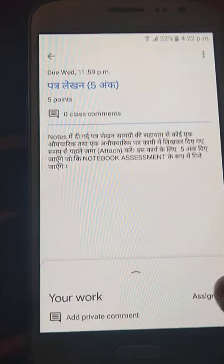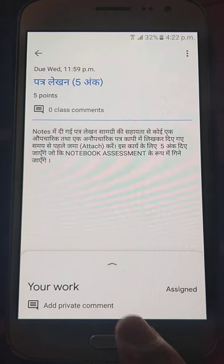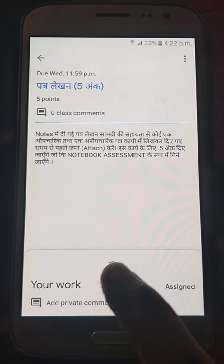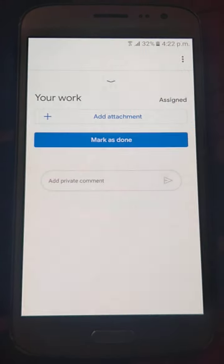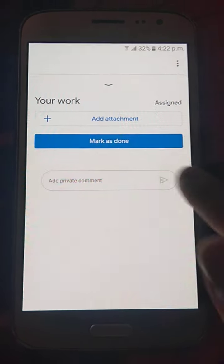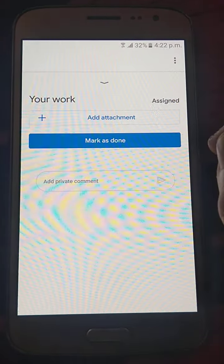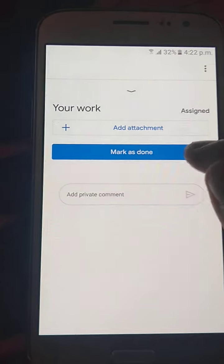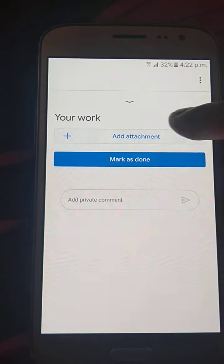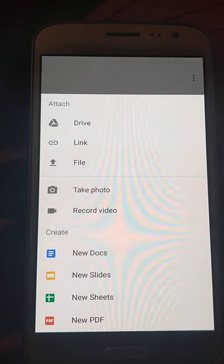Then this page will open. As you can see this arrow, you have to click on this arrow. This type of page will open and then you have to go to Add Attachment.